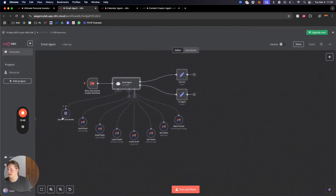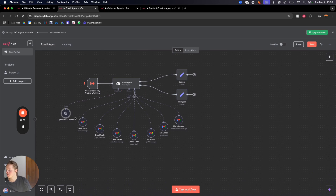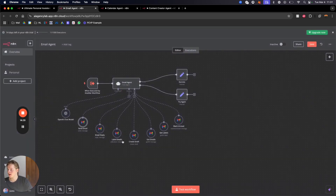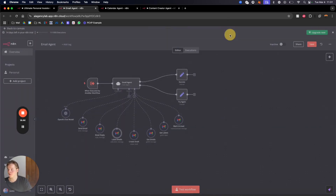The email agent runs through the ChatGPT model — I'm using NaN free OpenAI API credits which you can get at the beginning, otherwise connect your own API. Once it gets the request it searches for the right tool to use — for example send email — then creates the message and automatically reads from the Telegram chat where to send the email to and what the subject is.